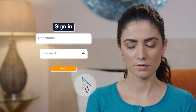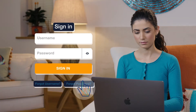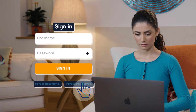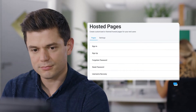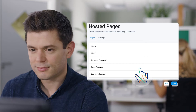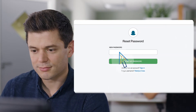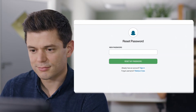Emma has forgotten her Pebble Bank password. She wants to reset it through the Pebble Bank app. As a Pebble Bank developer, Dan wants to focus on his work and minimize support calls for things like lost passwords and other common tasks. Thankfully, ForgeRock Identity Cloud includes pre-configured hosted pages for user self-service. All Dan needs to do is add the Pebble Bank logo.